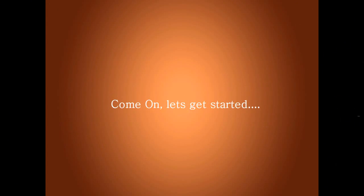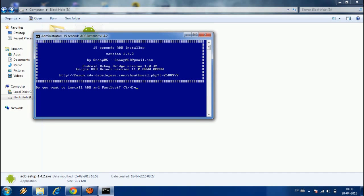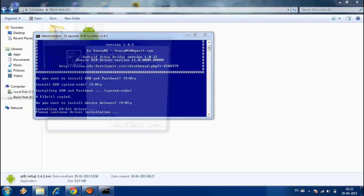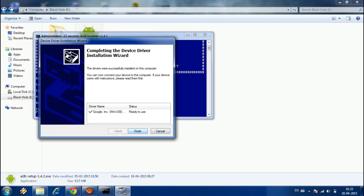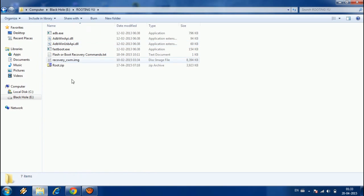Come on, let's get started. First of all, download the files from the link given in the description below and install adbsetup.exe. Click yes every time when it asks, and finally click the Next button and the Finish button.